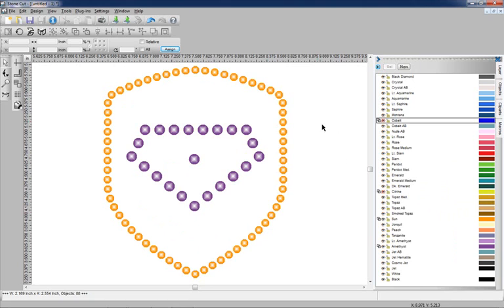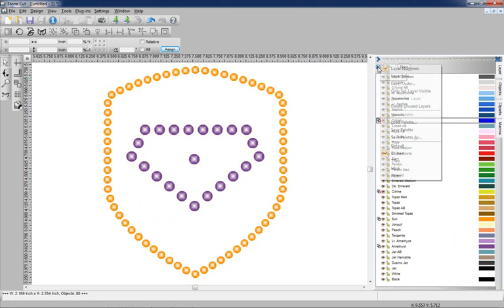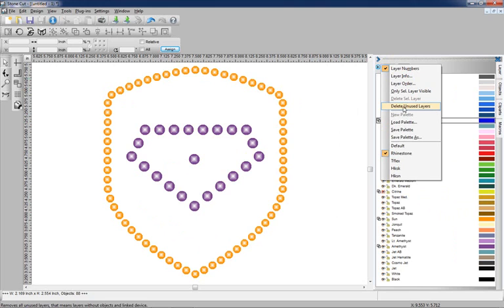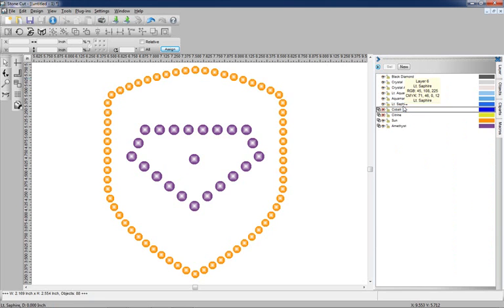You're noticing there's quite a few colors that are listed here in the layer list that aren't being used in my graphic. If I want to delete those colors I can left mouse click on this little arrow over here and say delete unused layers. So there's our graphic.